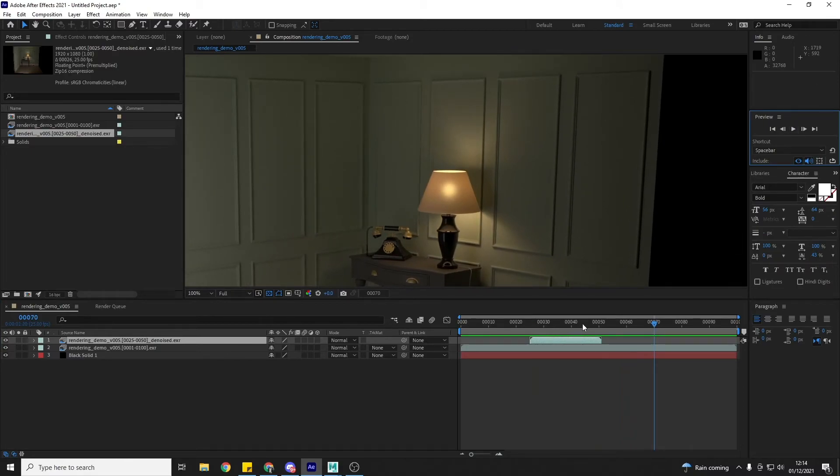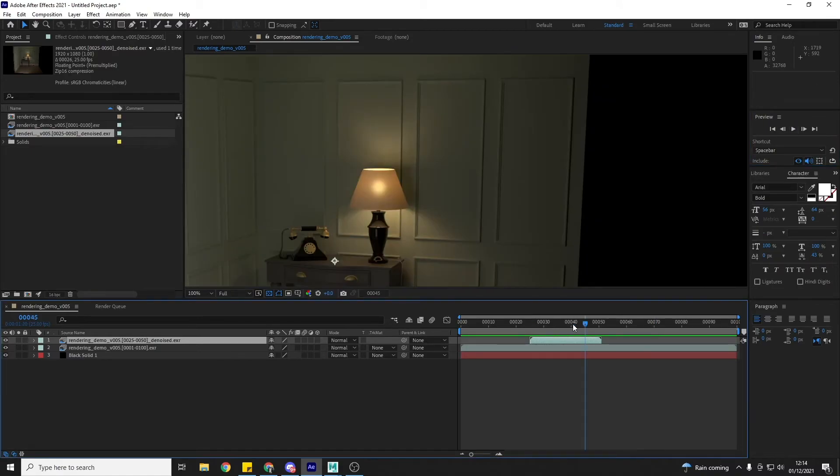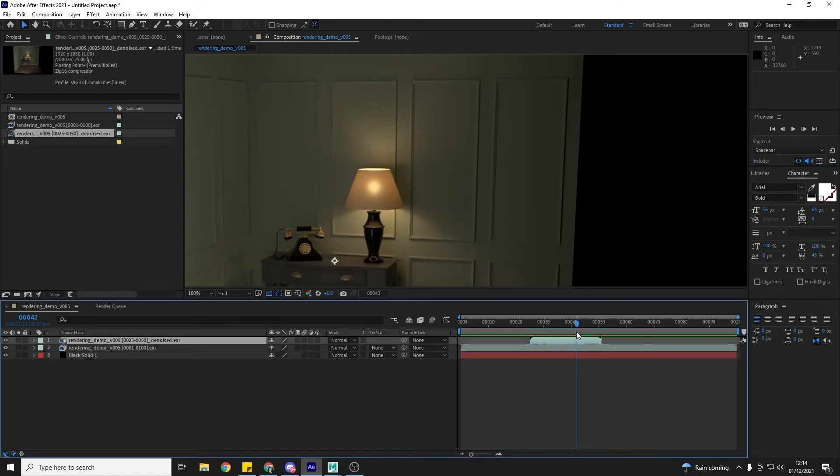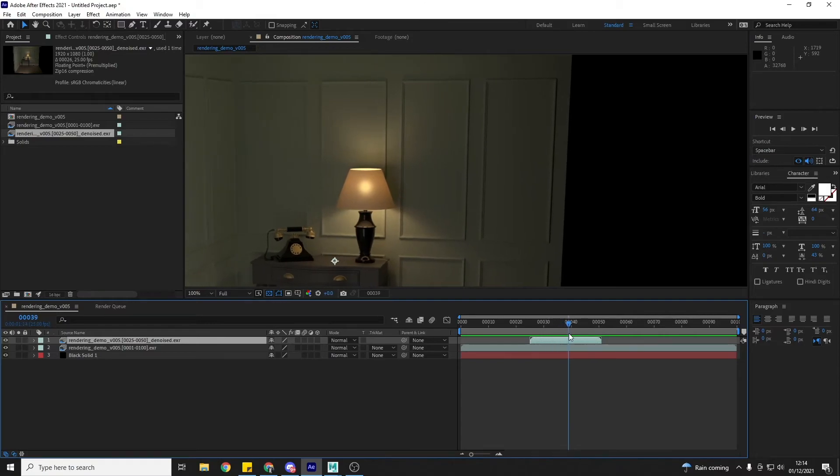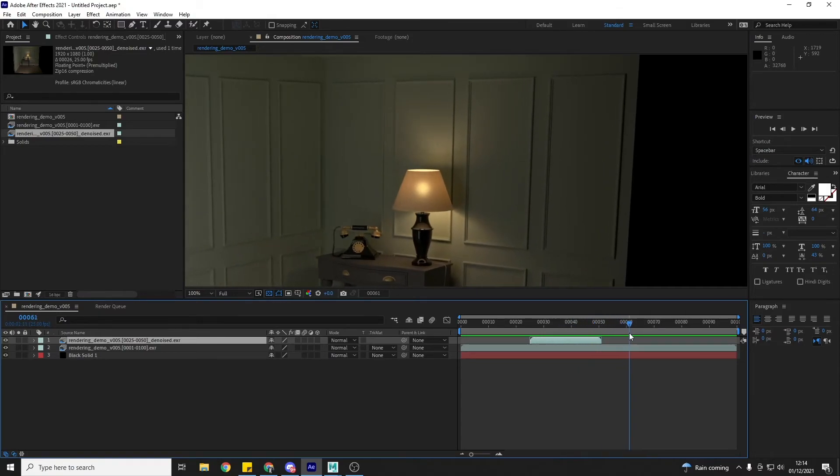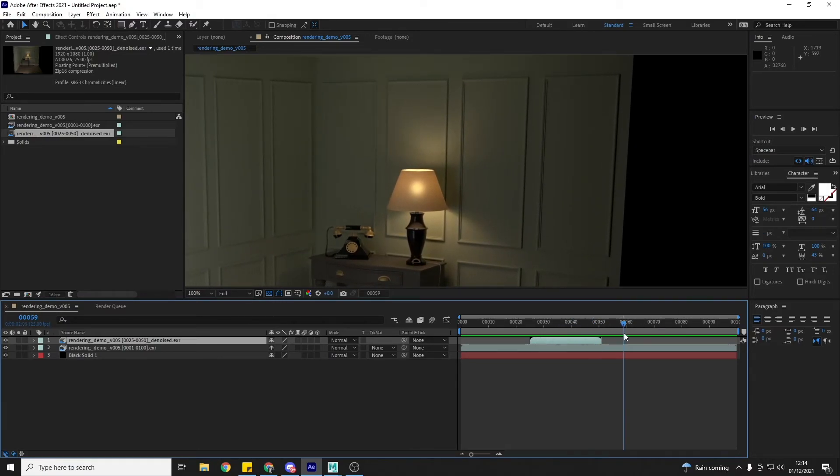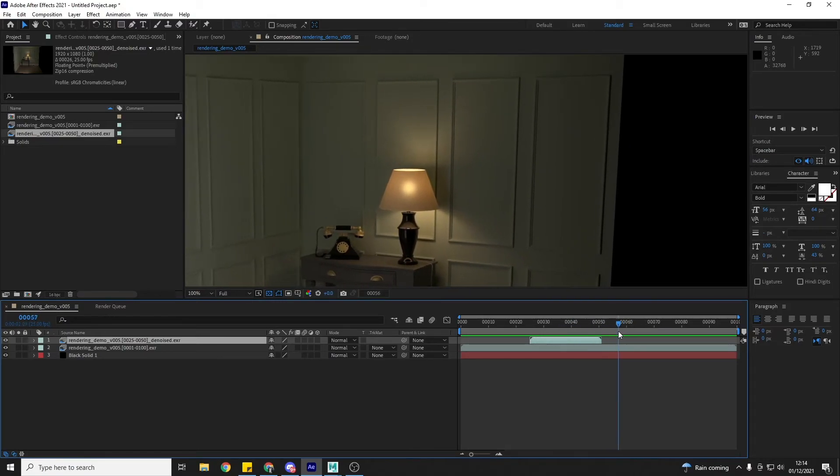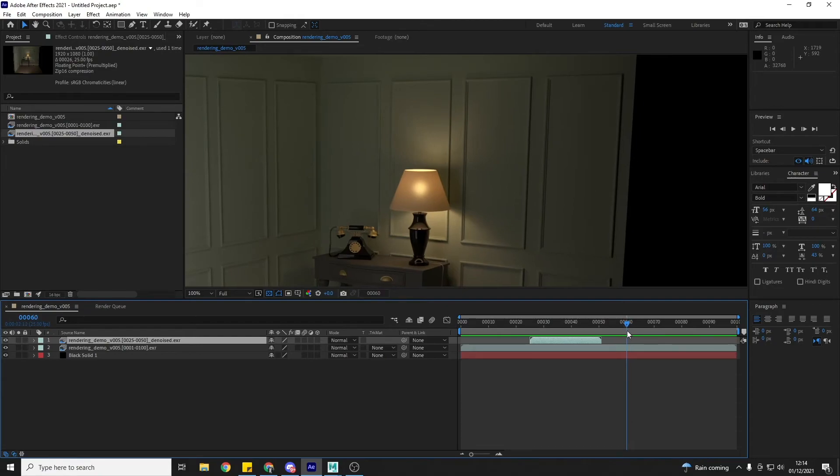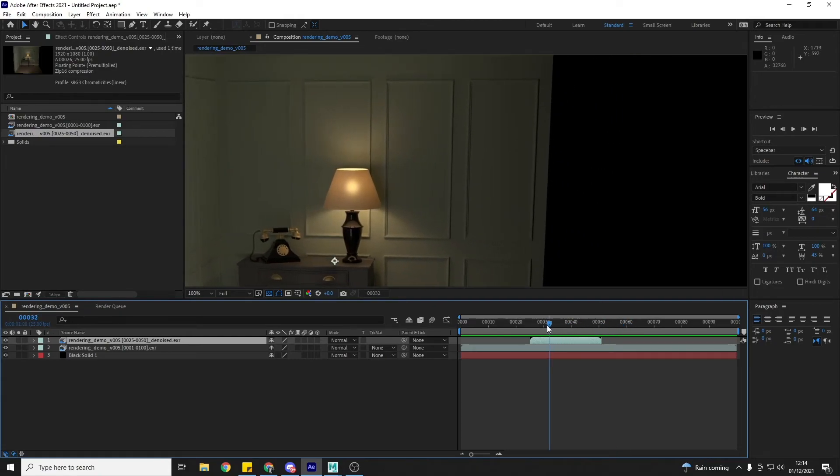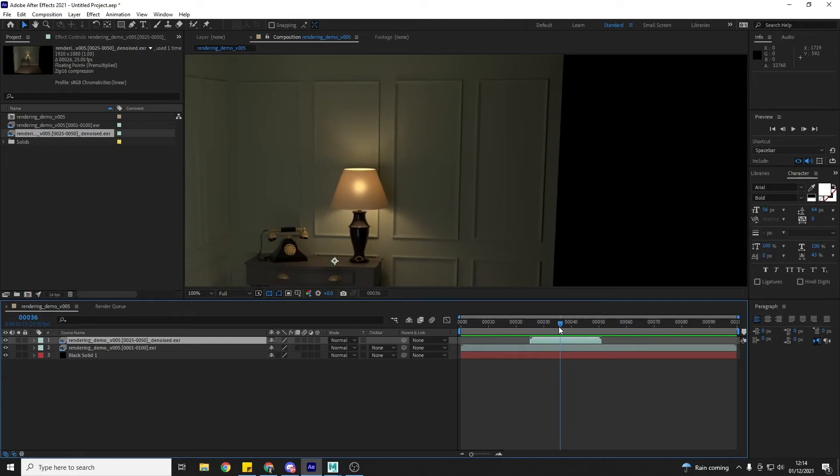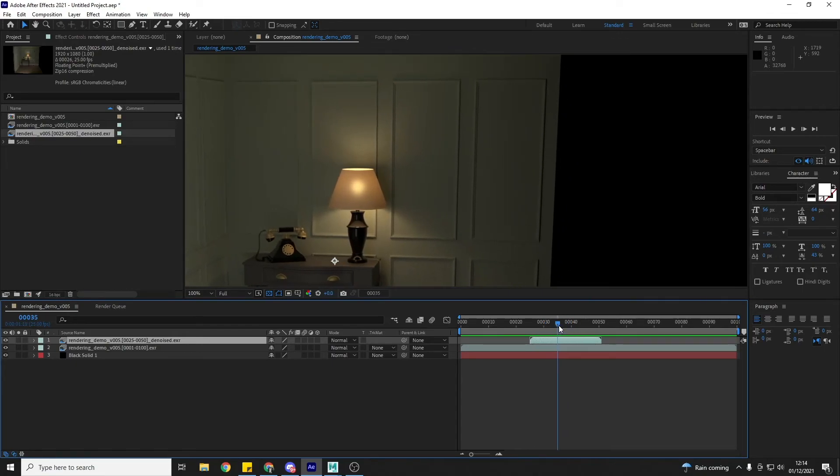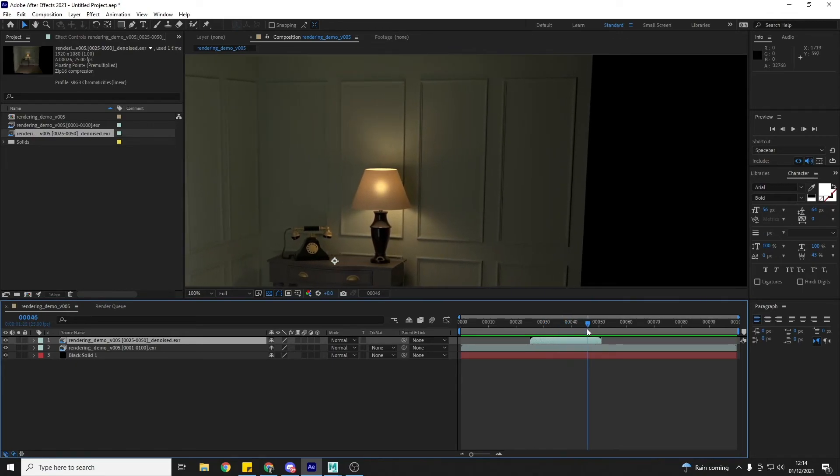And so we can see now that the noise has changed. So you can see noise, what we had previously, and the denoiser has removed it pretty successfully.